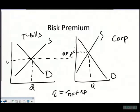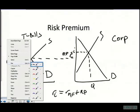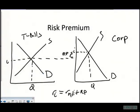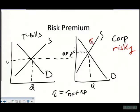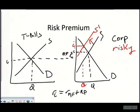Looking at corporations like General Motors — what happens if a company suddenly seems risky? At the given interest rate, investors are now less willing to supply funds to this company. So our supply curve shifts back to the left, resulting in a higher interest rate and fewer funds being supplied. Naturally, because this company is riskier, the risk premium widens. That is the basic way we set up and graphically represent risk premiums.